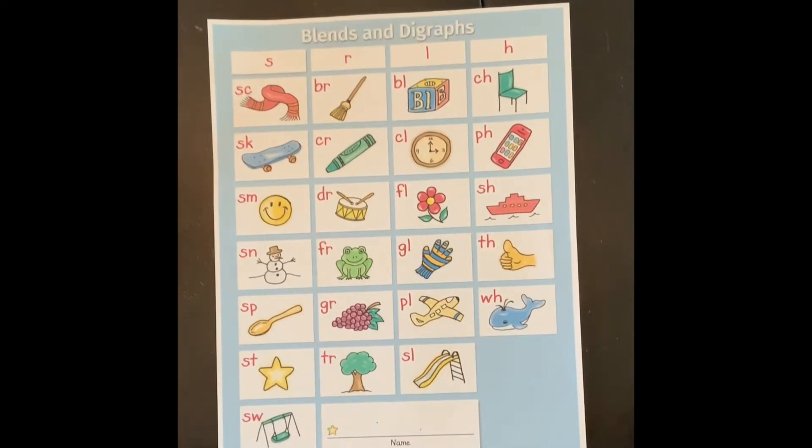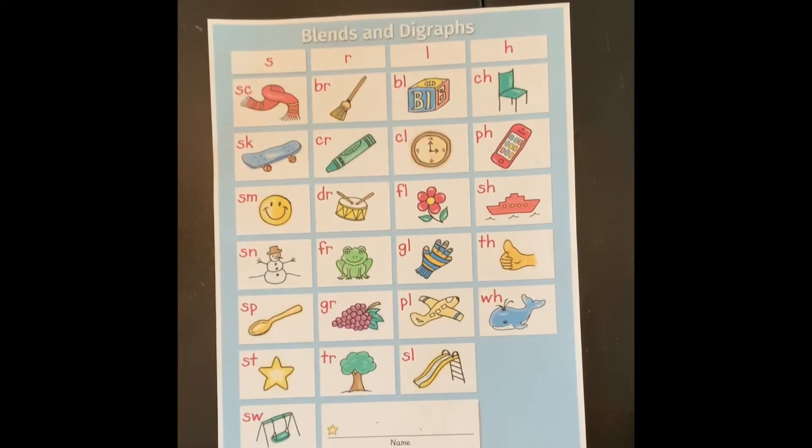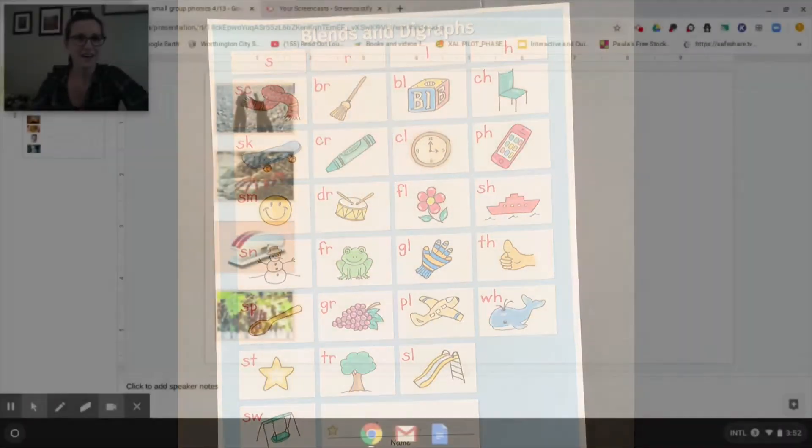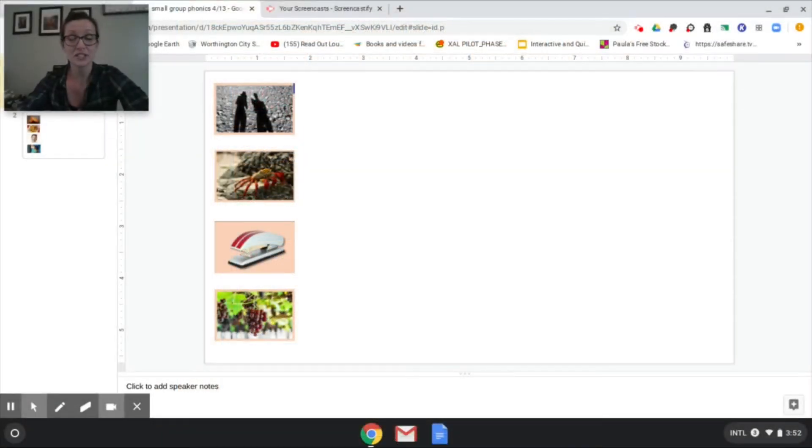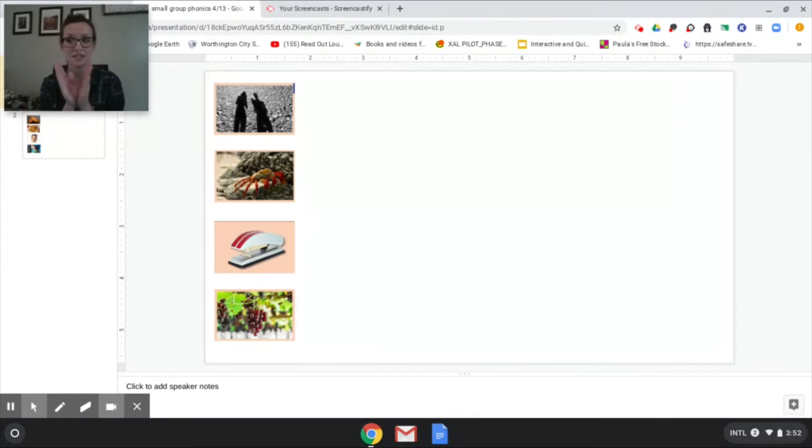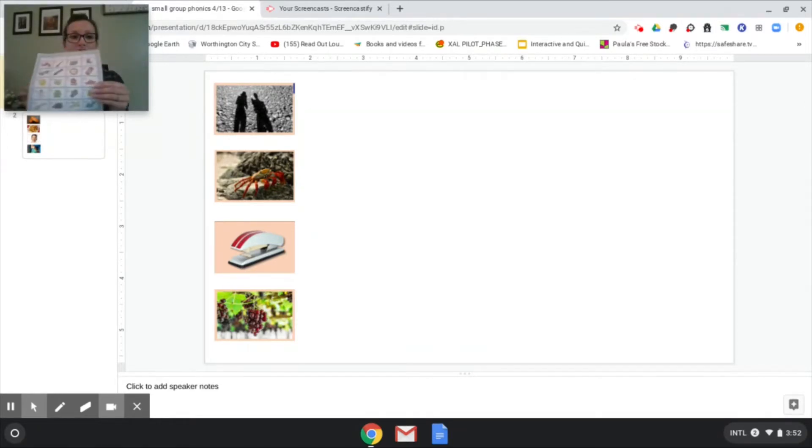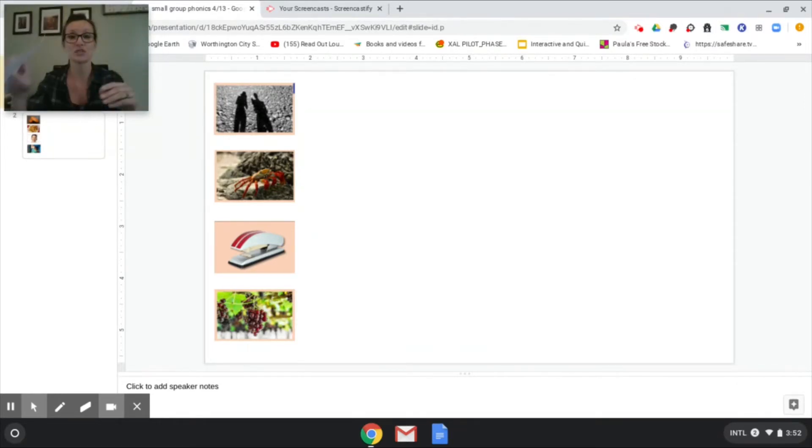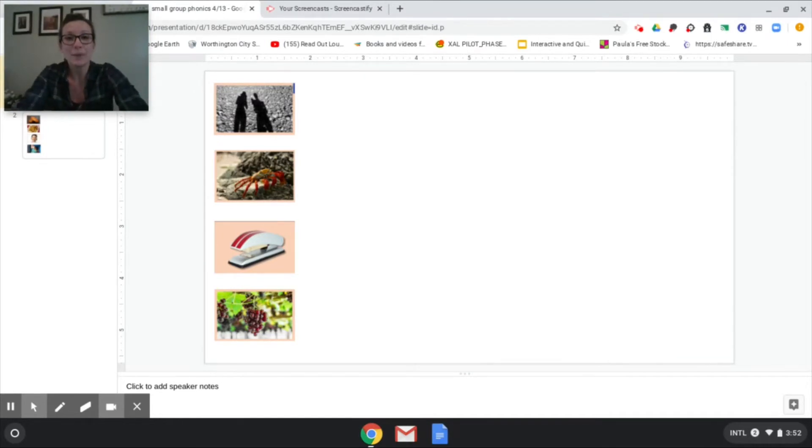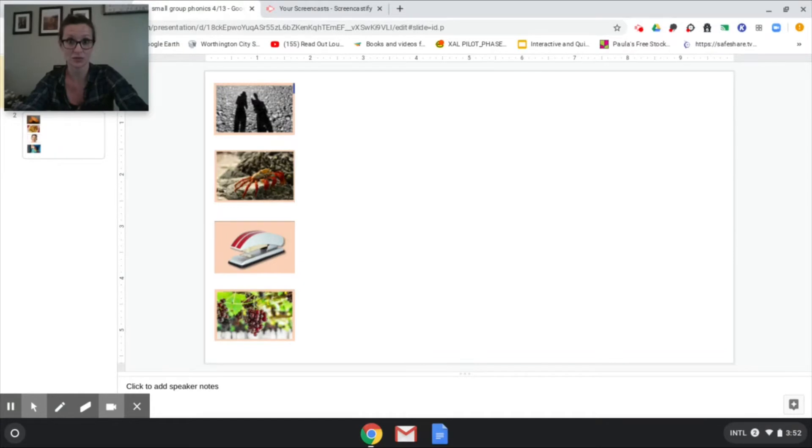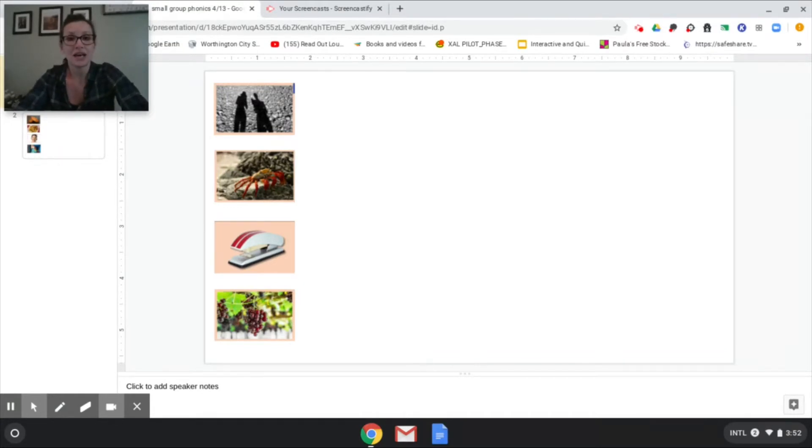Now we're going to use what we know about blends and digraphs to do some writing. All right boys and girls now we're going to practice those skills we just went over on our blends and digraphs chart and we're going to do some writing. So I want you to get a piece of paper, it could be any piece of paper and a writing utensil. You could use a whiteboard anything like that. So pause the video if you need to to go get your tools.